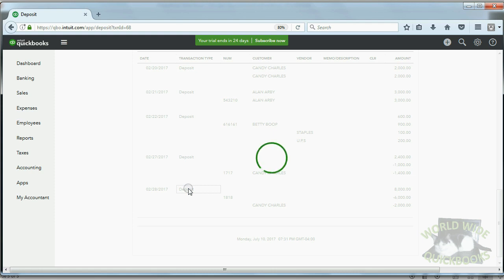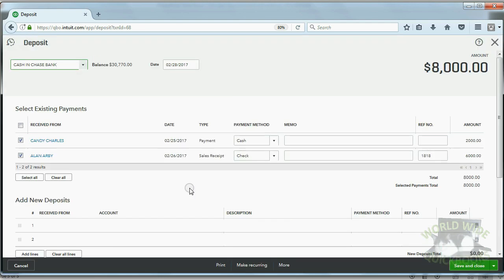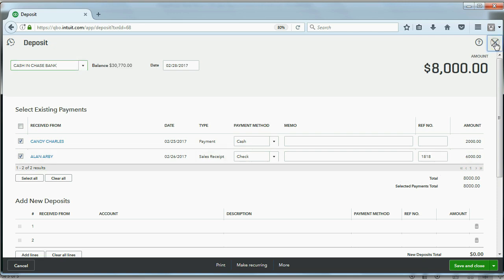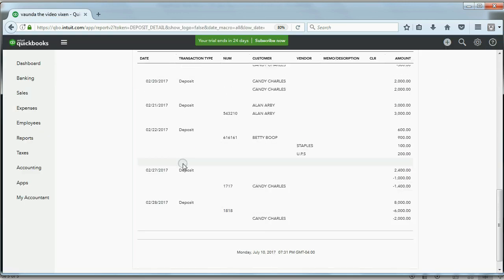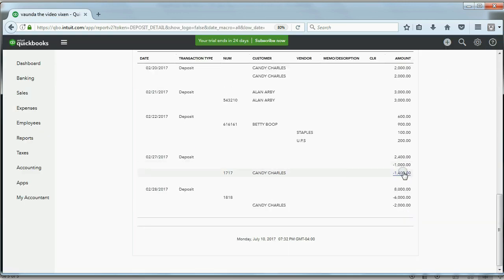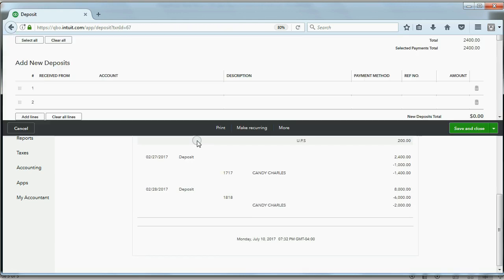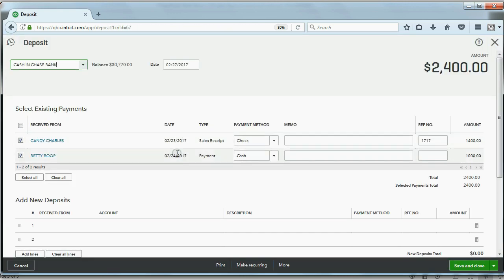We can see the deposit by double-clicking right here on the word 'Deposit' and see exactly what we put in — here are the two items, and we can find out the details of what they are, plus the total. Closing that out, we can look at the deposit before it: here are the two items as negatives, and the positive number is the total deposit.